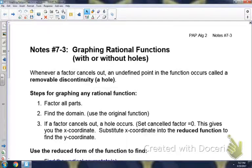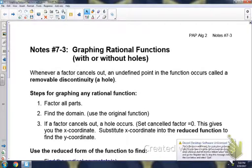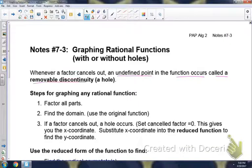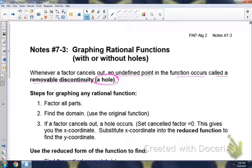On note 7.3, we're going to be graphing rational functions again, just like 7.2, but this time we're going to see holes. Whenever a factor cancels out — remember the first step is to factor the top and the bottom — if a factor cancels out, an undefined point in the function occurs, which is called a removable discontinuity, also considered a hole in your graph. So instead of it being a closed point, it would be an open point.